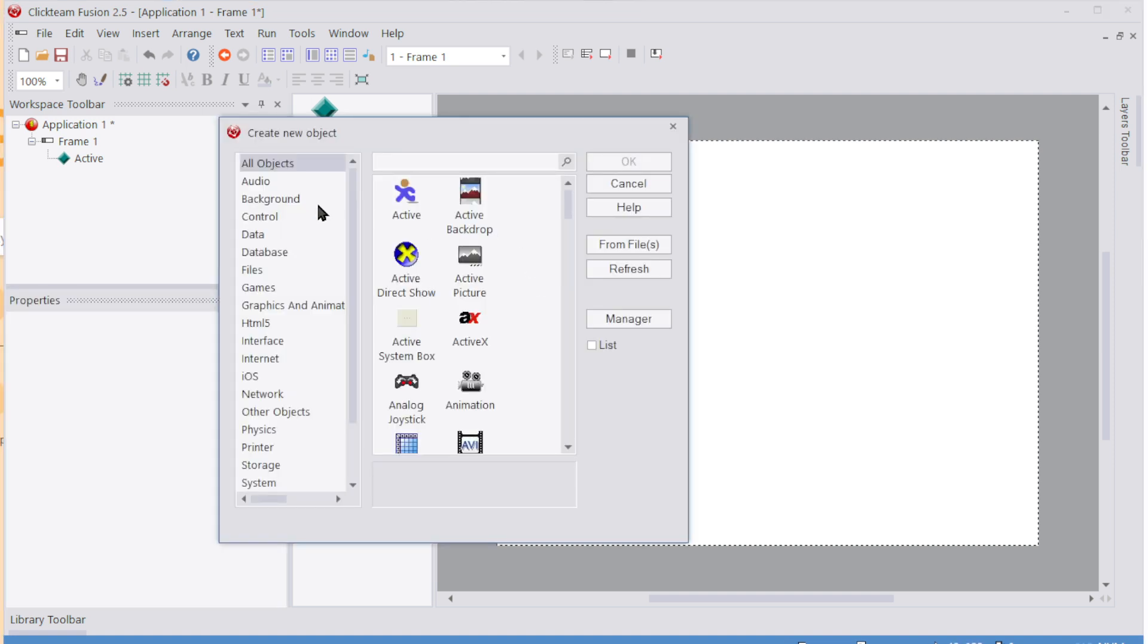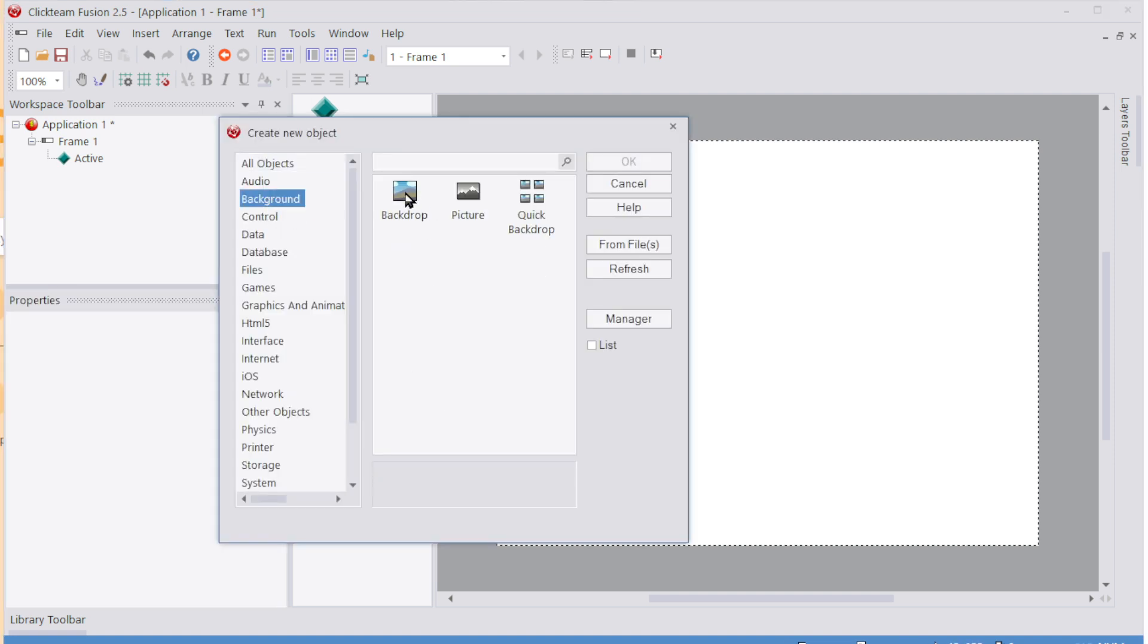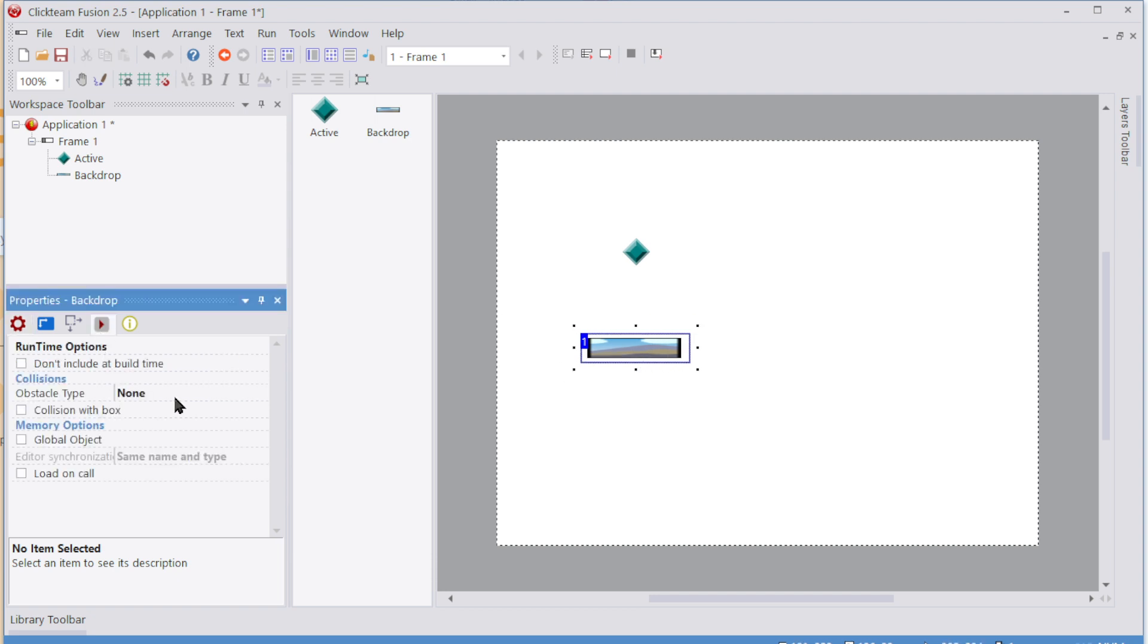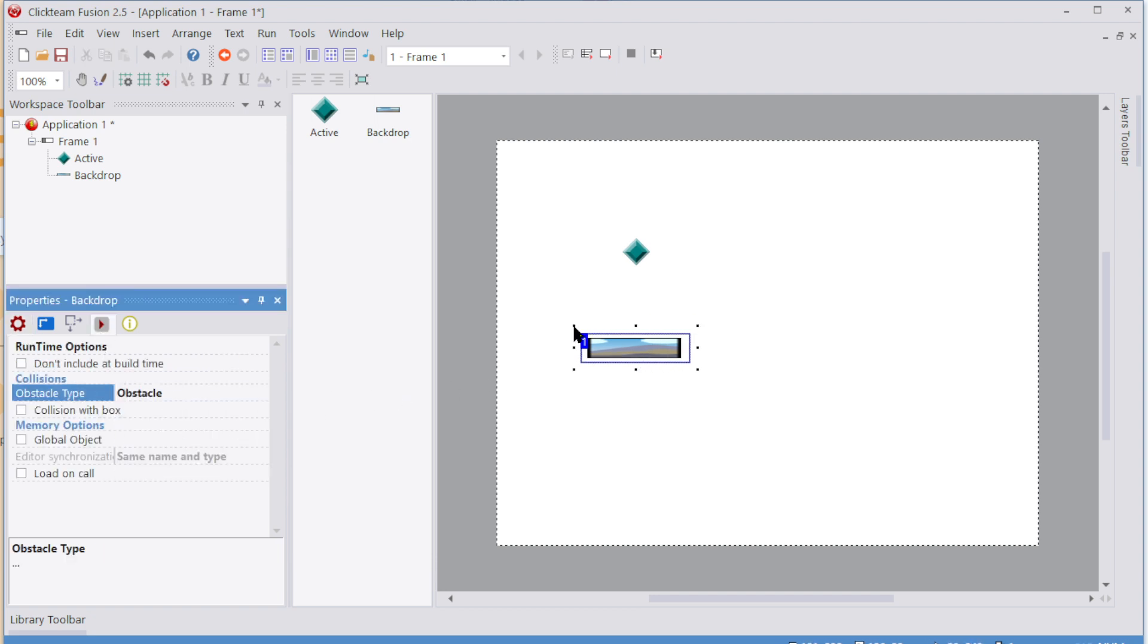I'm then going to add in a backdrop object, just going to leave it as is, but I'm going to change its obstacle type. This can be an obstacle.